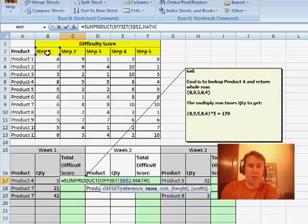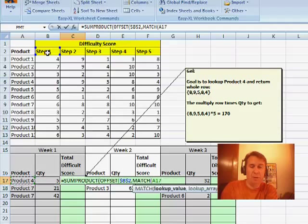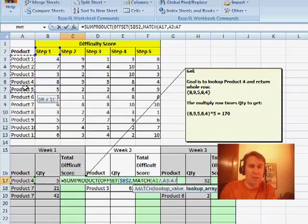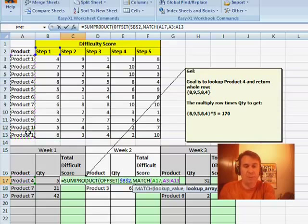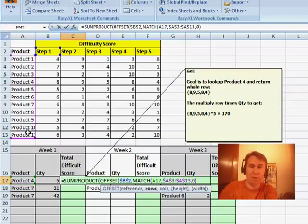MATCH, go find this value over here, Product 4, within this range of products. I'll press F4 there and comma 0 to force an exact match. That'll tell me how many rows to go down.